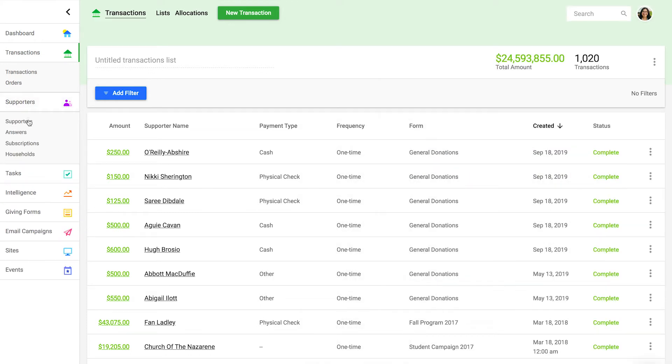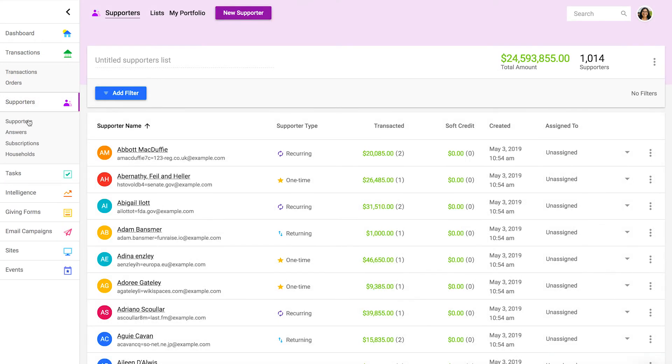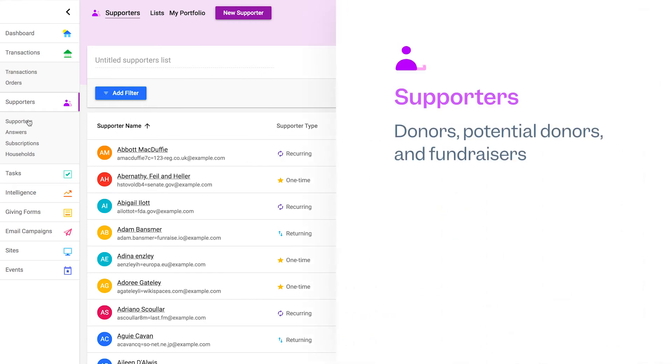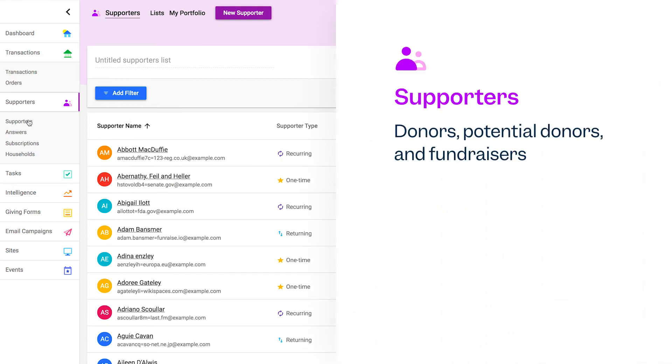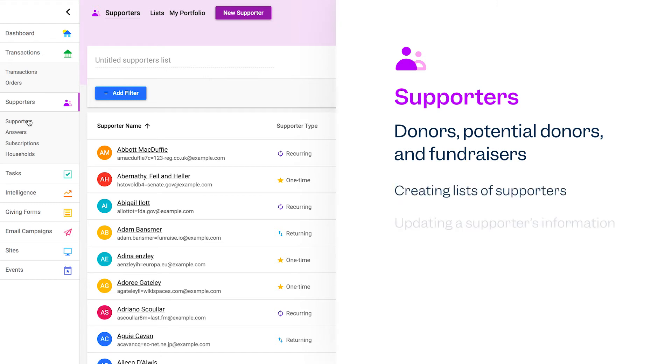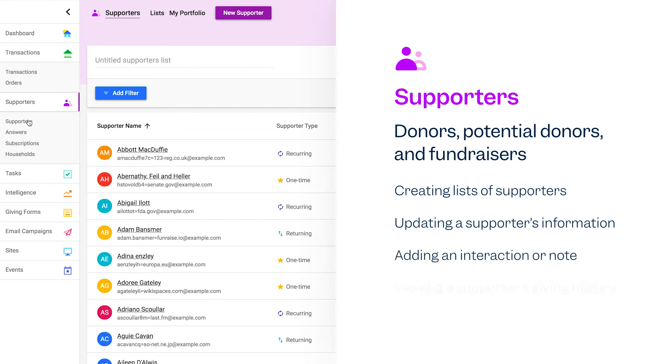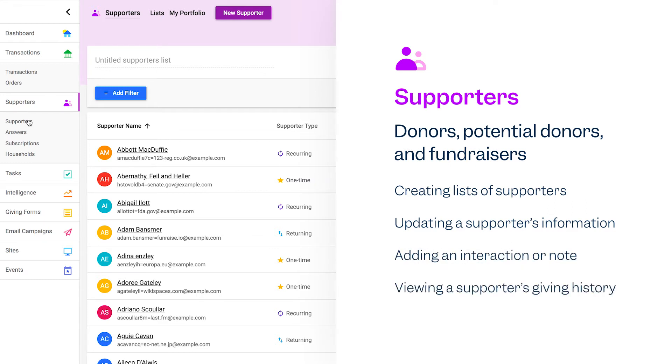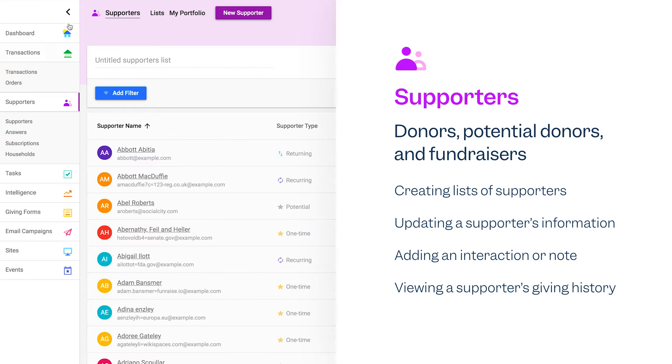Next, the supporters section is where you'll manage your donors, potential donors, and fundraisers. Common actions you'll take in this section include creating lists of supporters, updating a supporter's information, adding an interaction or note to a supporter, or viewing a supporter's giving history before making your next ask.